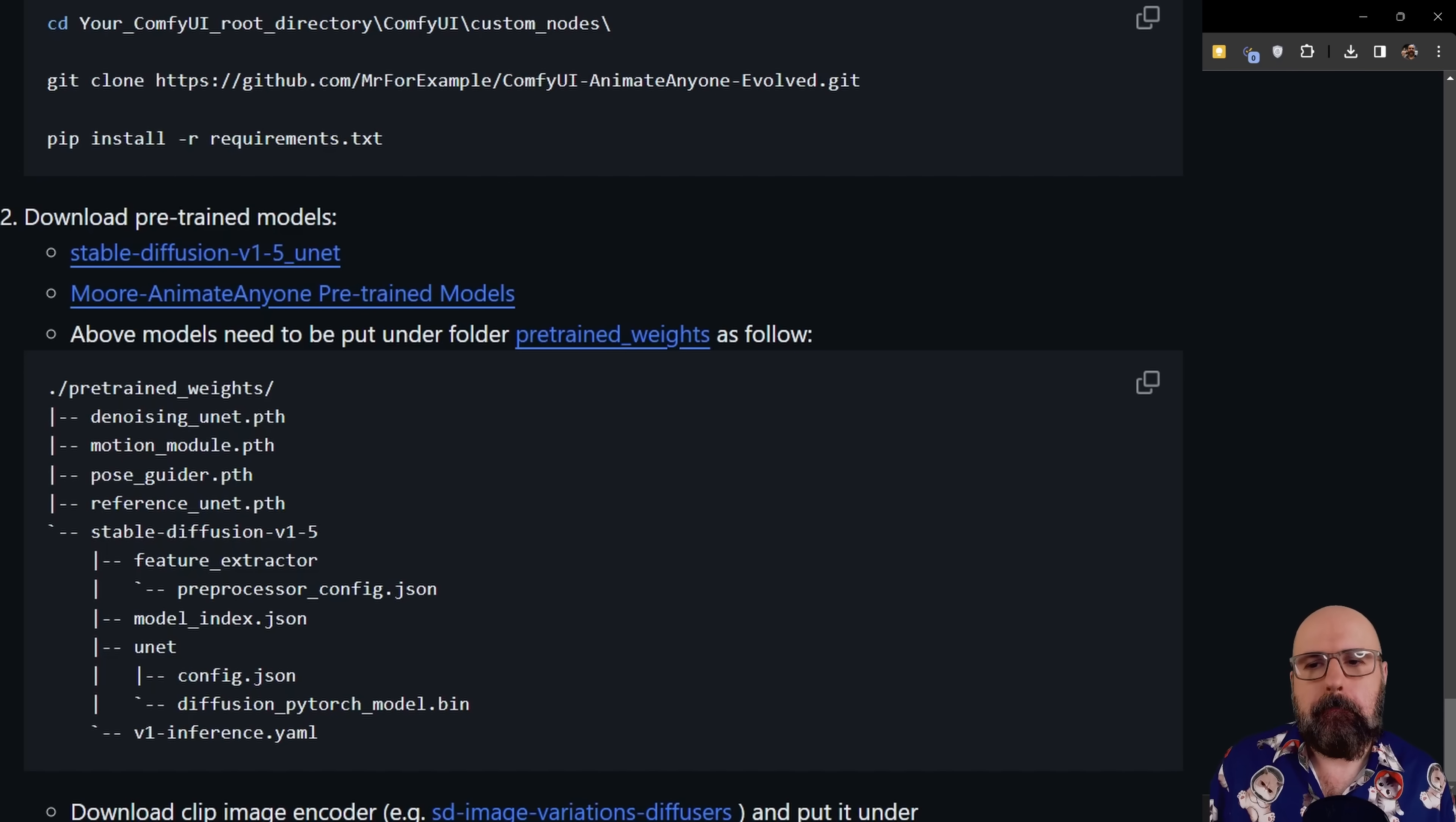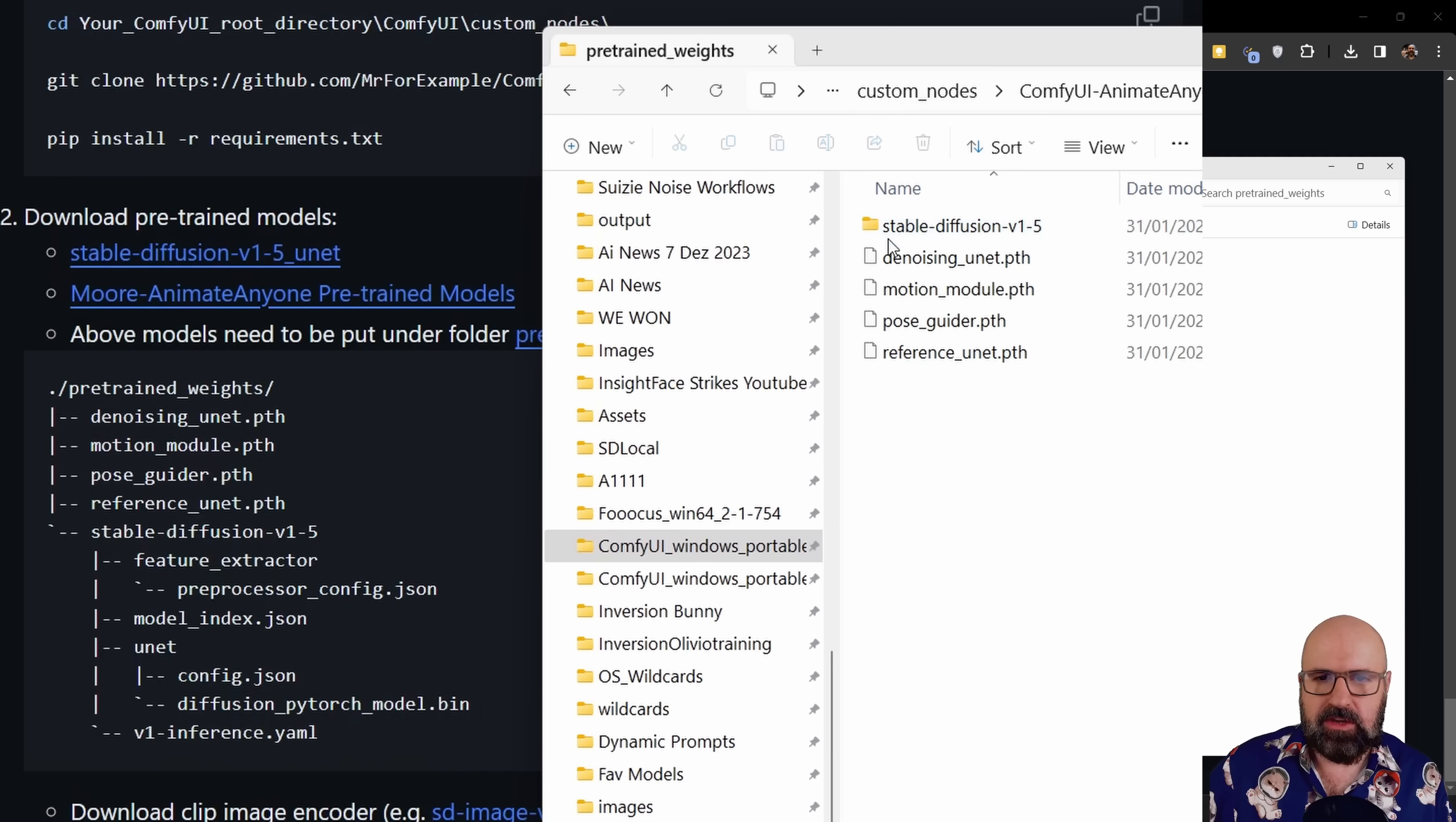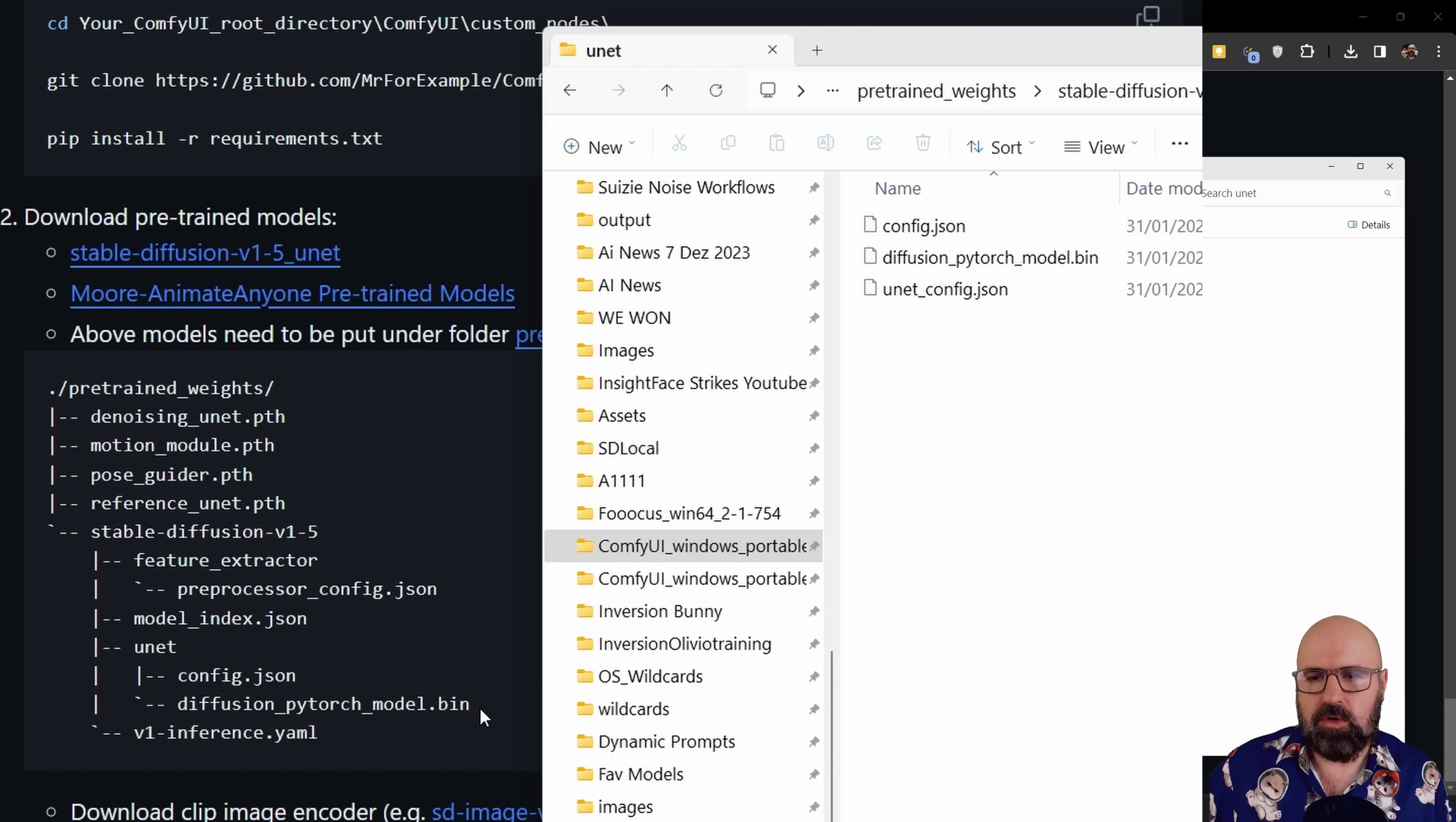Then we also need models. Now here we have something that looks a little bit strange. This is the folder structure inside of the ComfyUI animate anyone folder. That means if we go to the ComfyUI animate anyone evolve folder, you see here pre-trained weights. Let's move this over here and we double click on that to open that up. You can see in here, we have a structure of stable diffusion version 1.5. I already have downloaded some models here. And when you go in there, you have another folder structure with UNET, which you also find over here. If you double click on that, there's also some information in here. What we need inside of the UNET folder is the diffusion PyTorch model bin and the config.json.